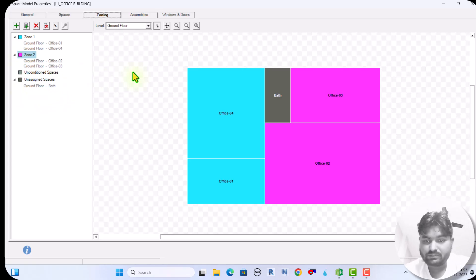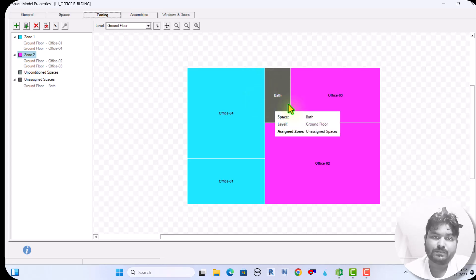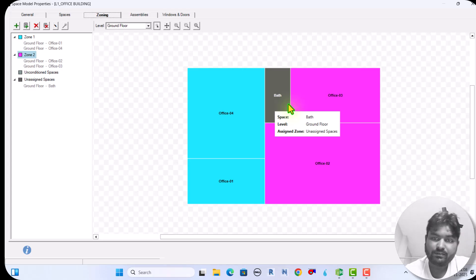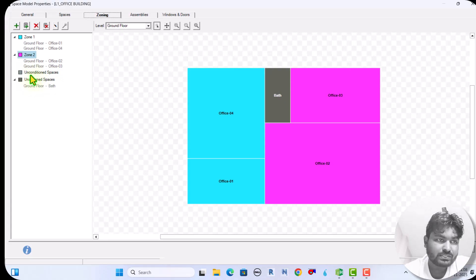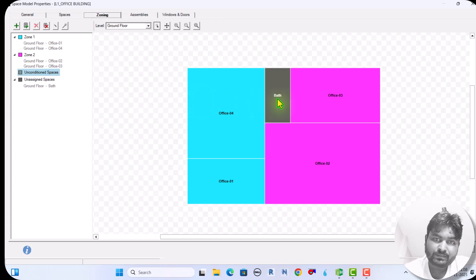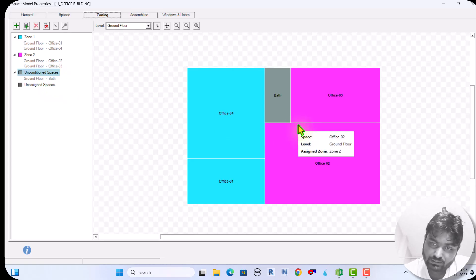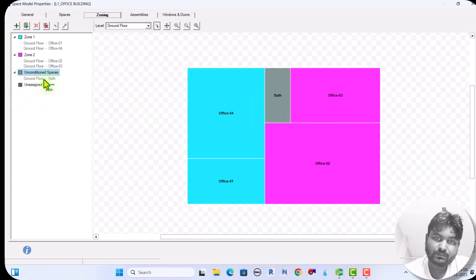The only unassigned space remaining is the bathroom. If I generate the report with an unassigned space, an error message will appear. Even though I am not going to install an AC machine in the bathroom, I still have to assign it to a zone — as an unconditioned space. I click 'unconditioned space' and assign the bathroom. Any space where no AC machine will be installed must be treated as an unconditioned space.